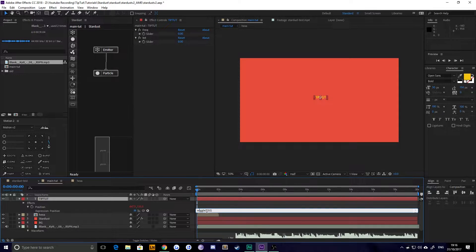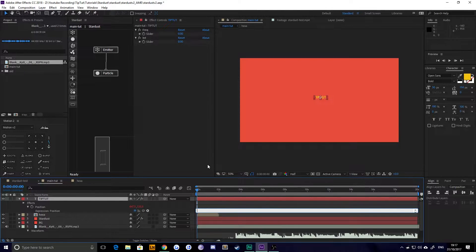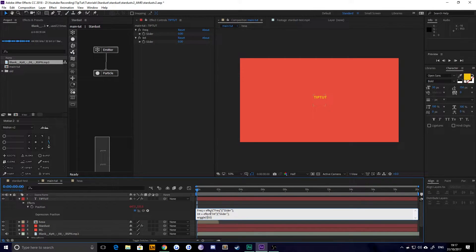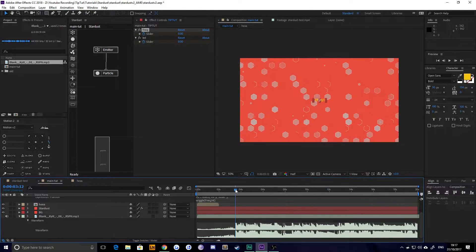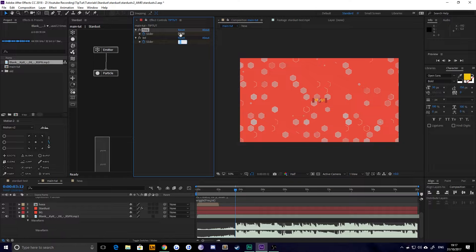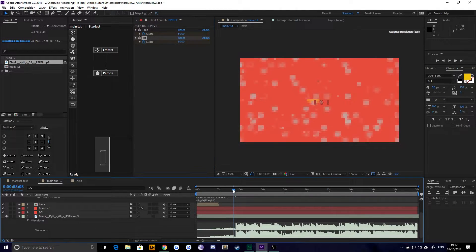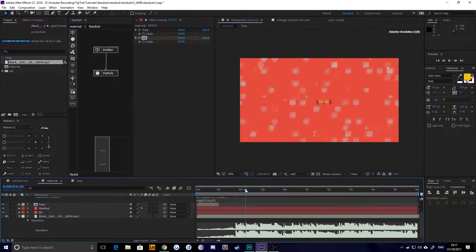I'm going to call one of them 'freak' for frequency and one of them 'int' for intensity. Then I'll do a little bit of coding: I'll define two variables — 'frequency' set to the value of the frequency slider, and 'int' set to the value of the intensity slider. Then set the wiggle values to be frequency and intensity. This allows us to control what would usually just be numbers in the wiggle expression by the values of these sliders. So I can set them to start at zero, and then as soon as the kick comes in, we can have them at maybe 50, 50 — and you can see that over time the wiggle increases.